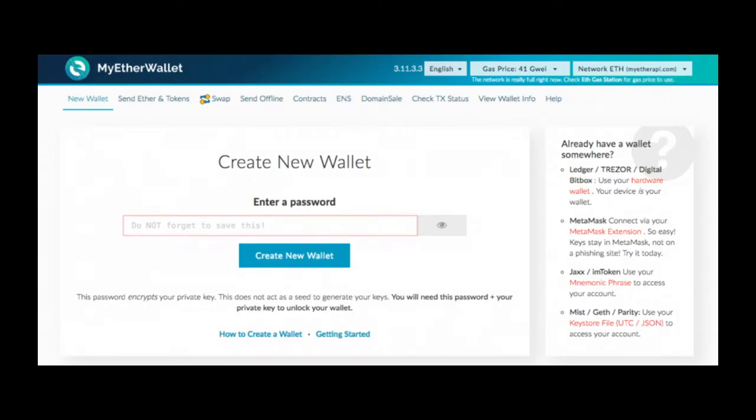Online wallets run on the cloud and are accessible from any computing device in any location. While they are more convenient to access, online wallets store your private keys online and are controlled by a third party, which makes them more vulnerable to hacking attacks and theft.